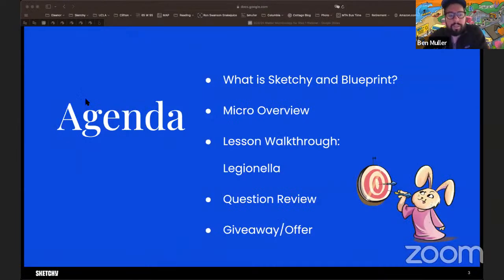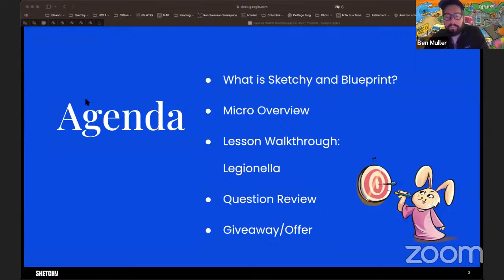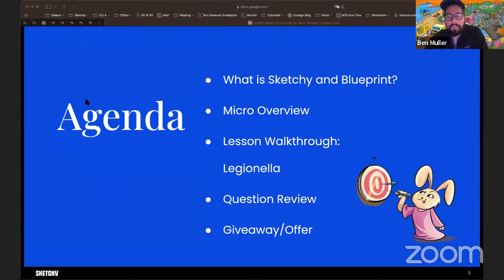Here's what we're going to do: we'll talk quickly about what Sketchy and Blueprint are, how you might use them, and a little about Sketchy Micro in general. Then Pooja will walk us through a lesson on Legionella — an important organism to know — and we'll do a couple of questions. Pooja will have some Sketchy questions, Camden has a board-style question from Blueprint, and Jim will have a special offer for you at the end.